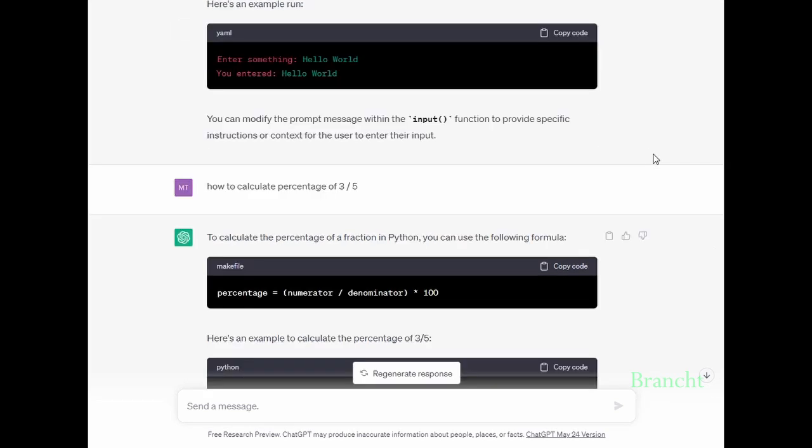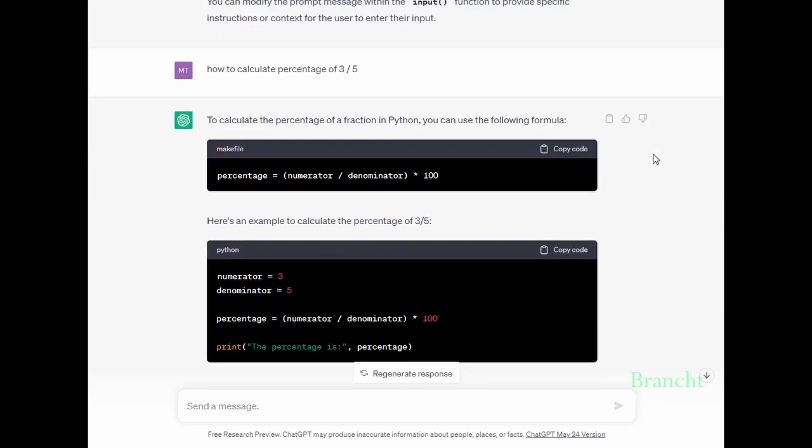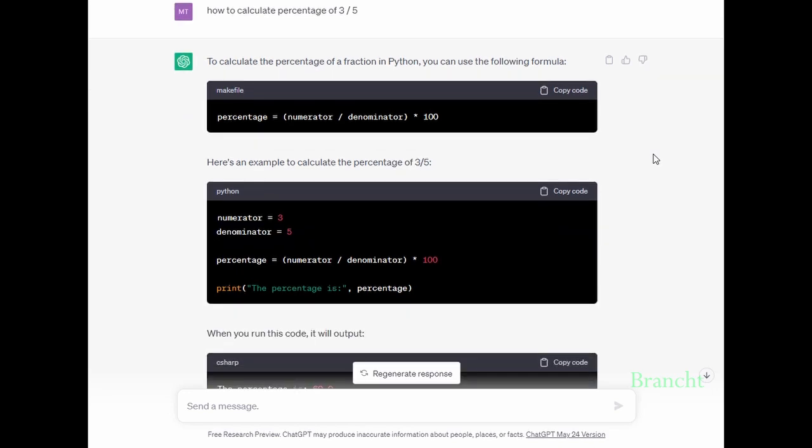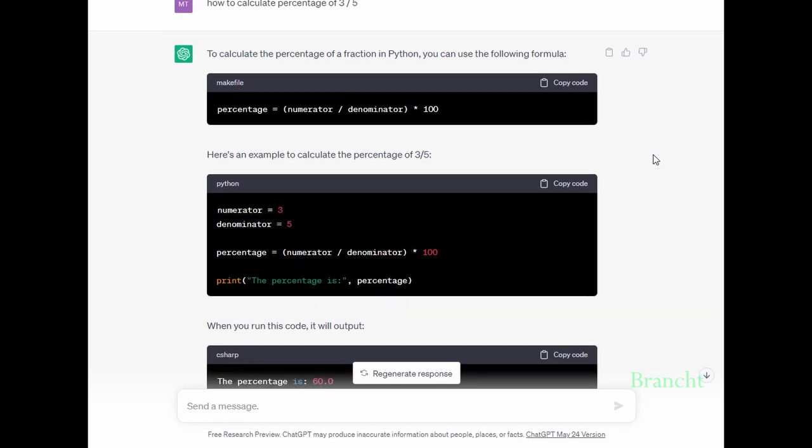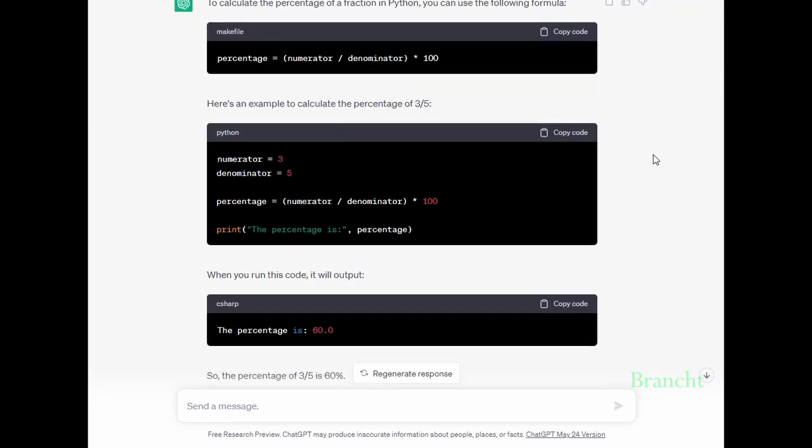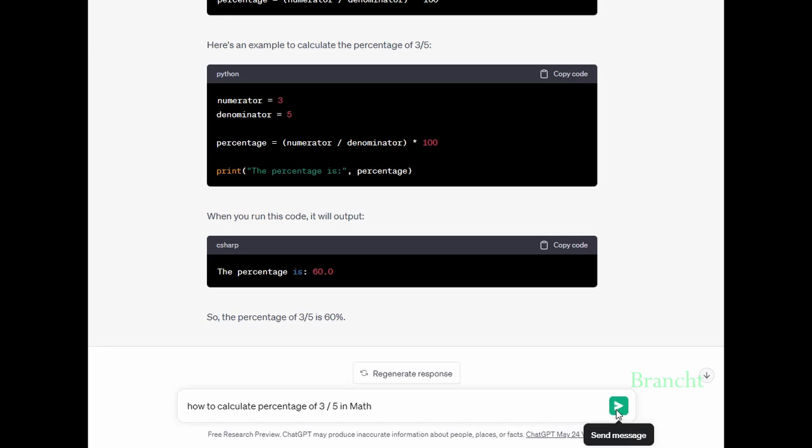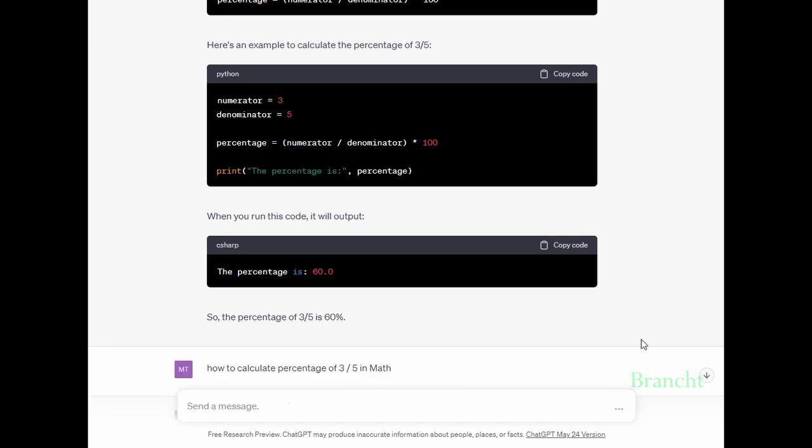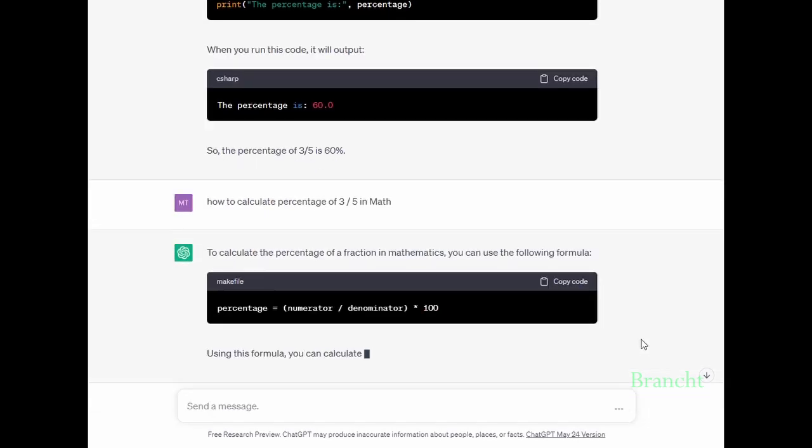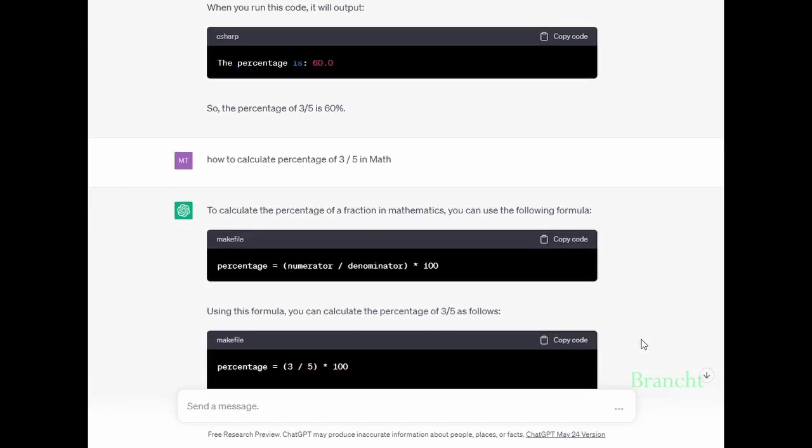Here I asked ChatGPT to show me how to code in Python to calculate the percentage of three-fifths. Now I asked ChatGPT to provide how to calculate three-fifths in math terms.